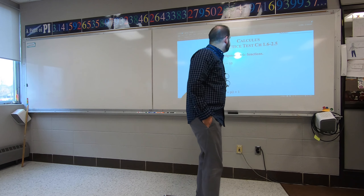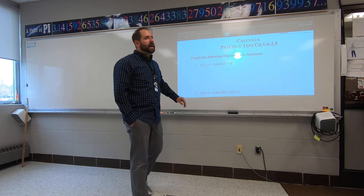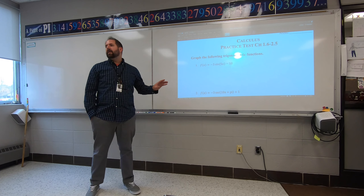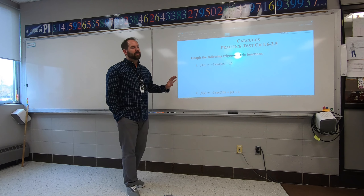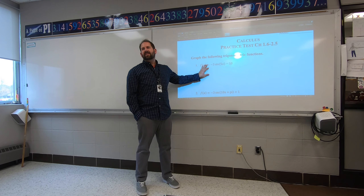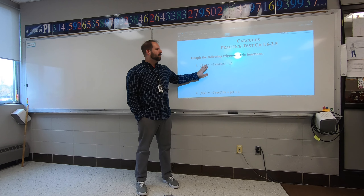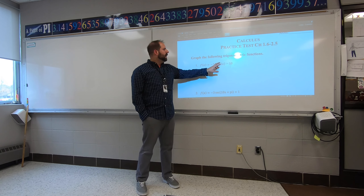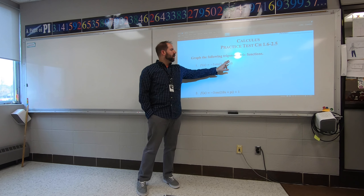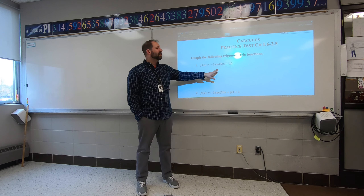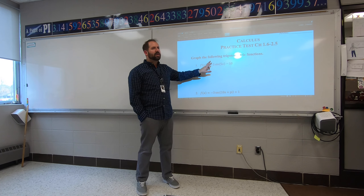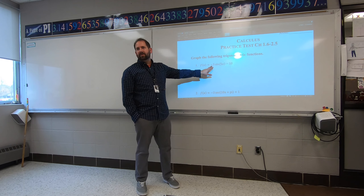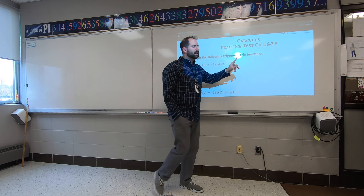Yesterday I clearly warned the people that were here: the first problem will either be a sine or cosine problem, so you just have to be able to draw it — something where I shift it up and down, maybe right or left. It's going to have a period and/or an amplitude affected.